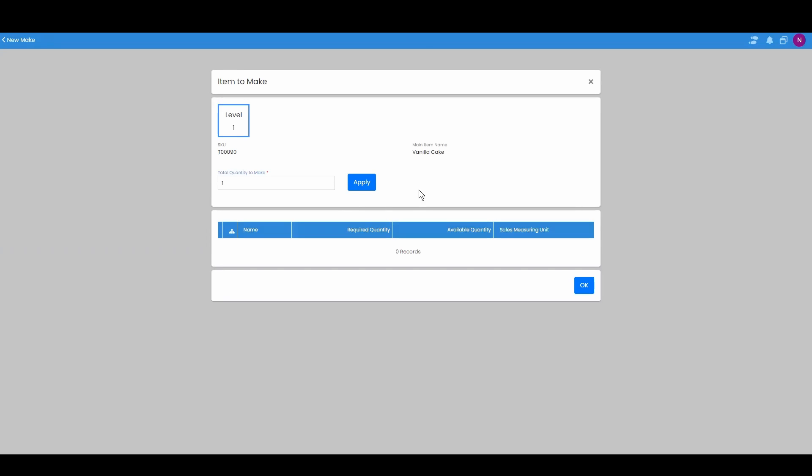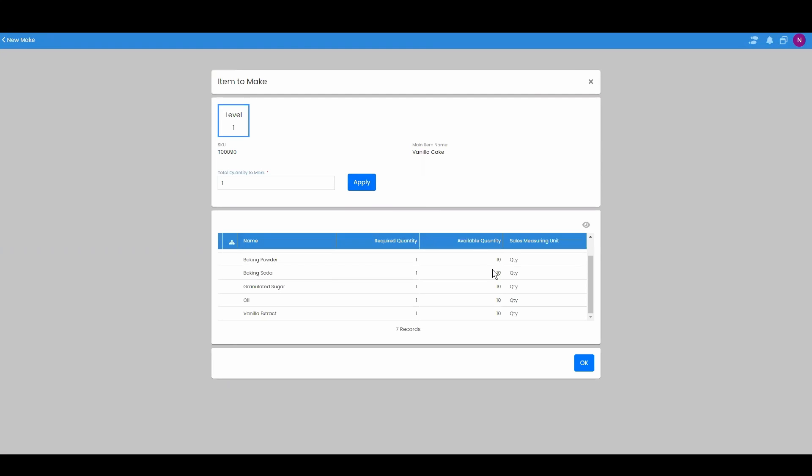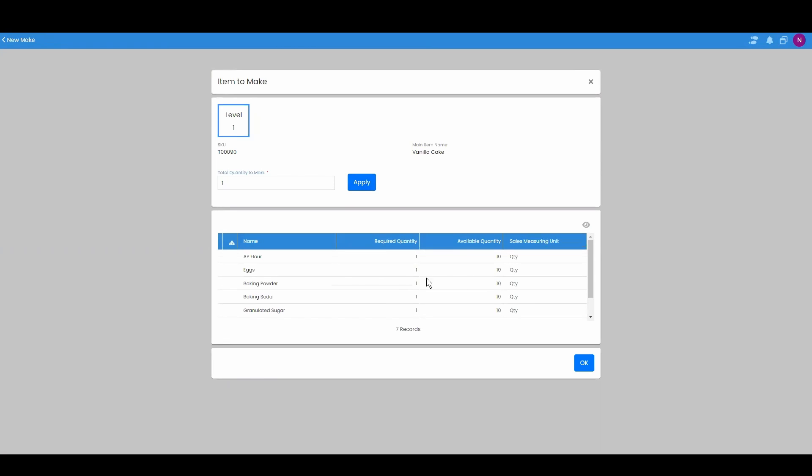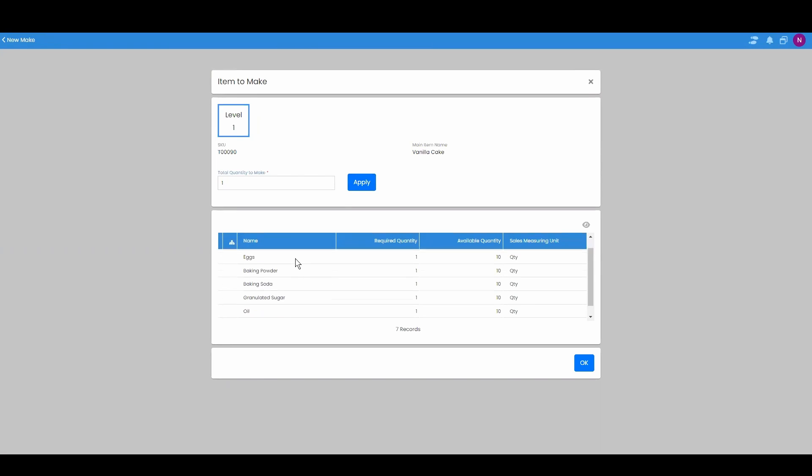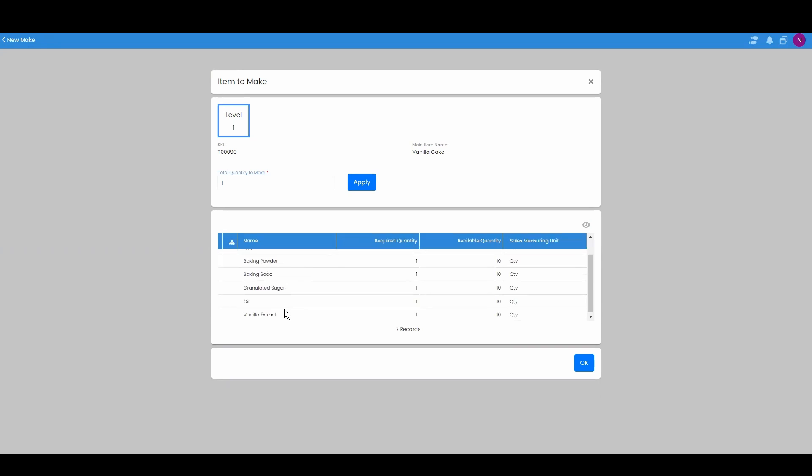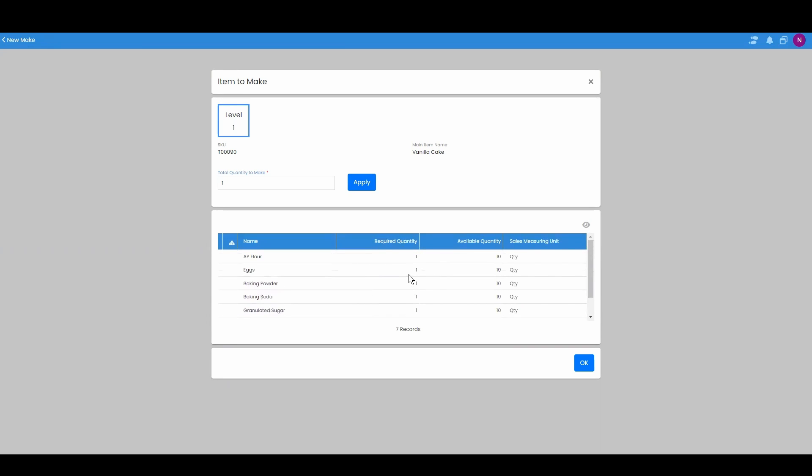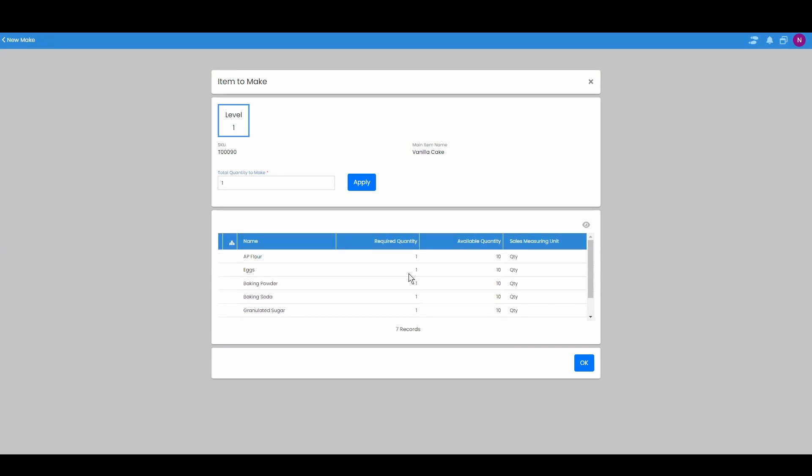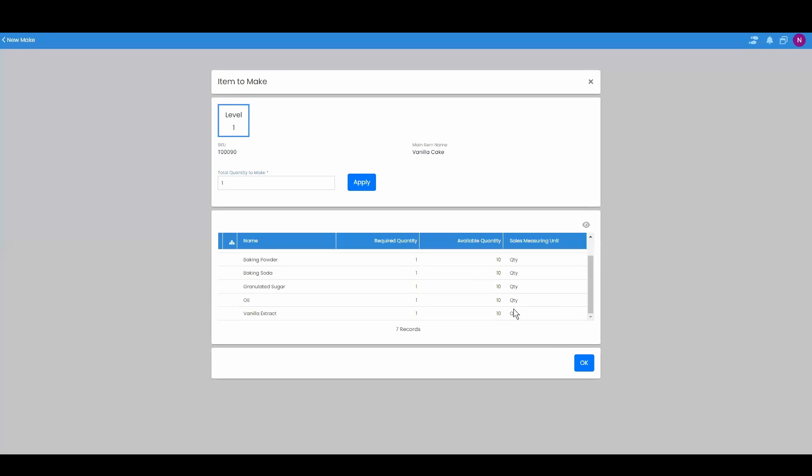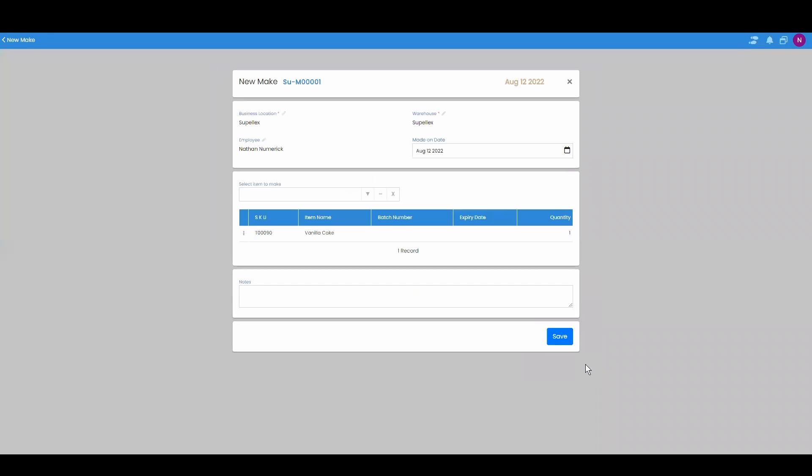You're at this screen and you have your total quantity you want to make. You can hit this button called apply and it's going to apply all those BOMs that are in that BOM tree to this. The required quantity right here based off of the available quantity that we have. We hit ok.